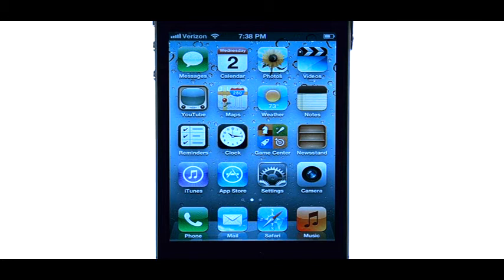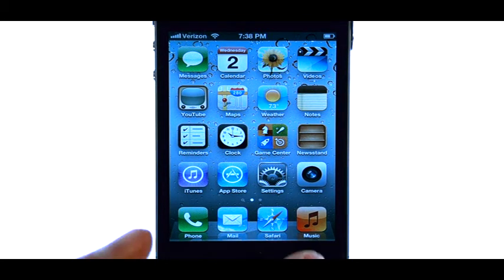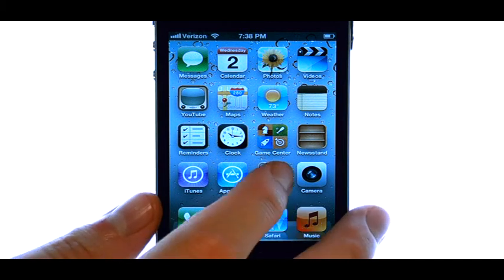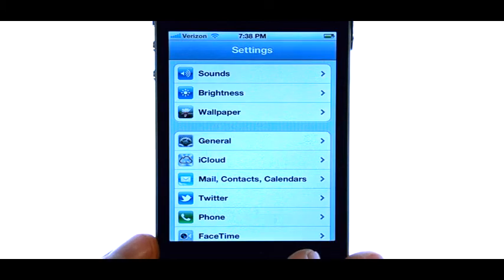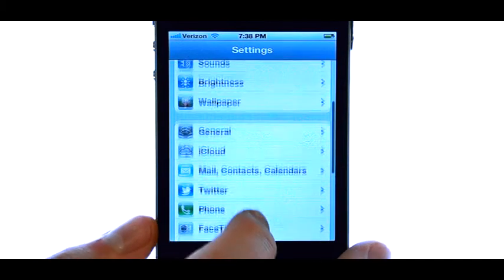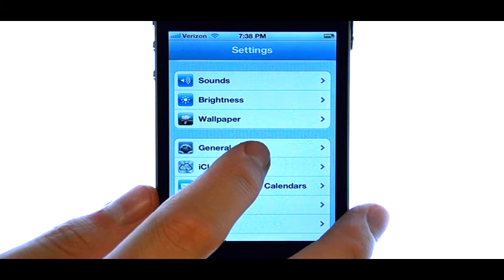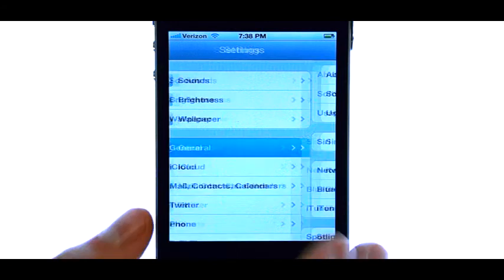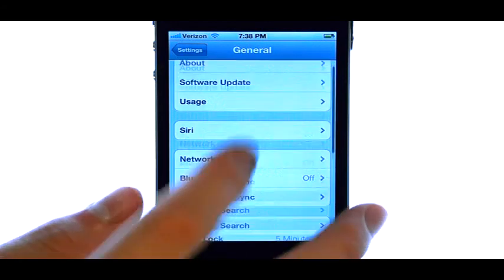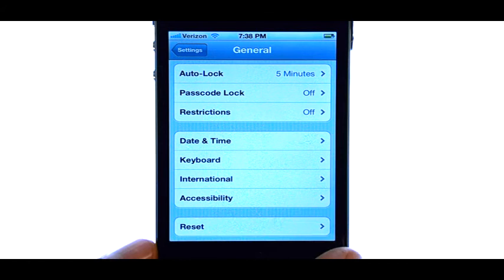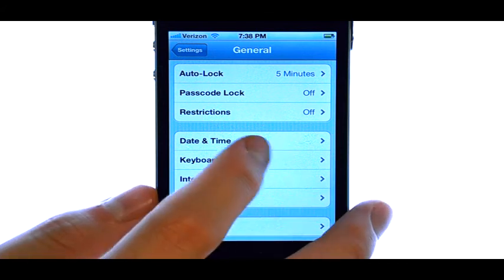Welcome to PhoneSavvy.com Smartphone Training Videos. If you would like to disable the Auto Correction option on the iPhone 4S, we can do that by selecting the Settings option, and then select General. Scroll down to Keyboard.